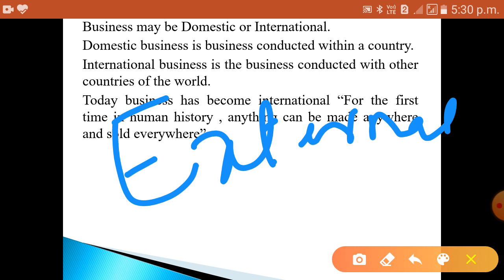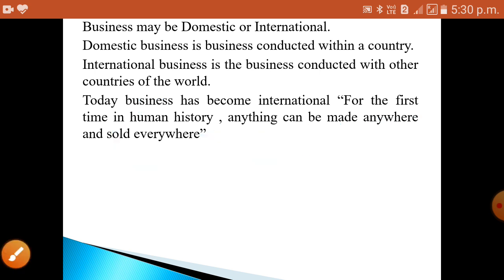International business is also called as external business. International business is a business conducted with other countries of the world. Where we start up our business with foreign countries, we call it international business. In international business, the transactions or business setup happens with foreign countries of the world.